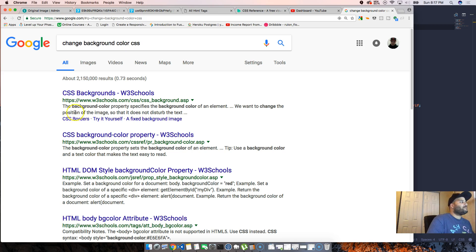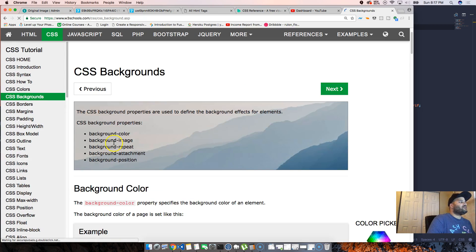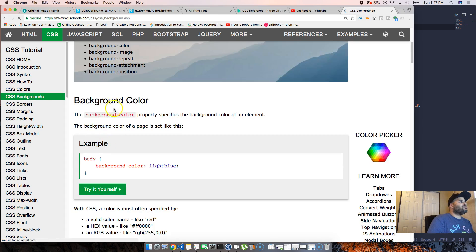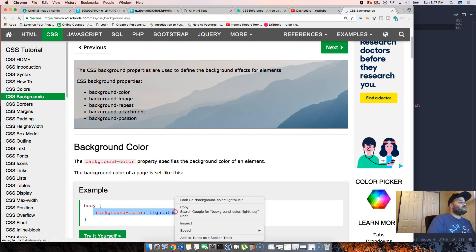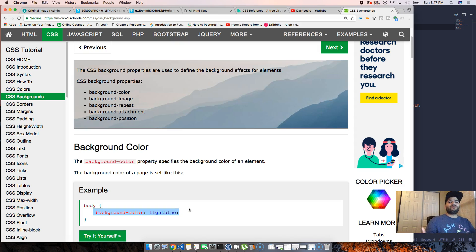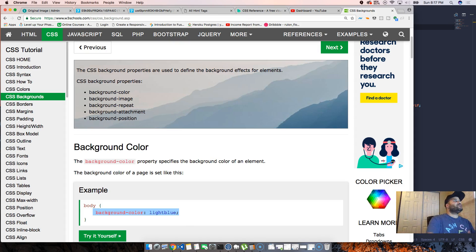So how am I going to do that? You're going to come to Google if you can't figure it out from the videos that we've seen. You're gonna come to Google and basically say change background color CSS. This right here is going to save your life.